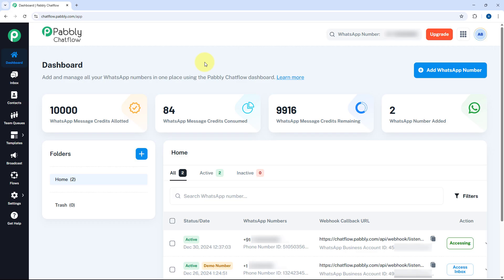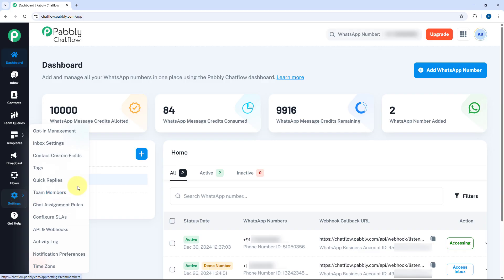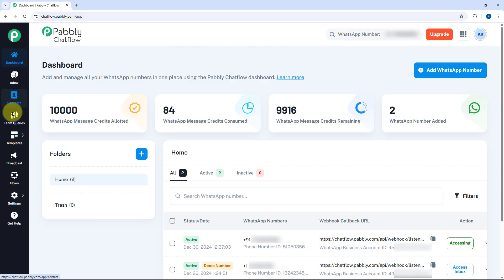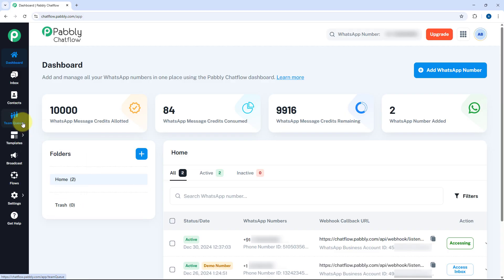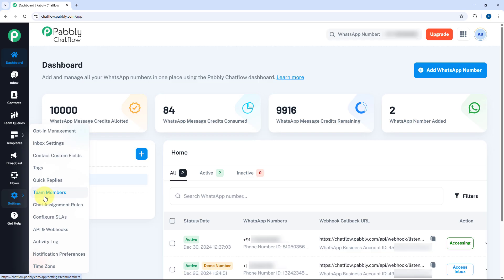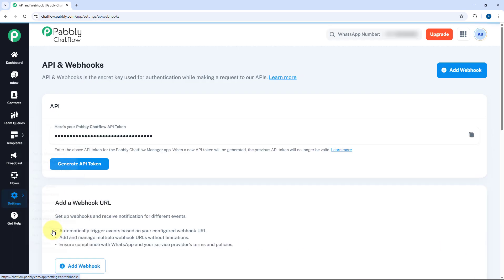Here you can see we are on the dashboard of Pabbly Chatflow, and from the left sidebar we will go to Settings. Under Settings, some settings are already explored in previous videos — like opt-in management, inbox settings, and quick replies, which were covered in the inbox section video. Contact custom fields and tags were covered in the contacts section video. Team member settings, chat assignment rules, and configure SLA were covered in the team queues video. Now in this video we are going to start with API and Webhooks.